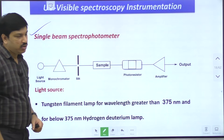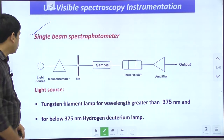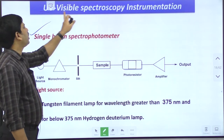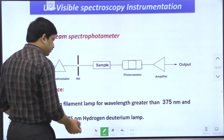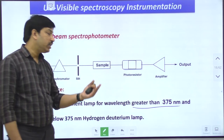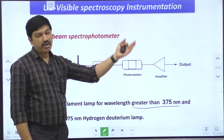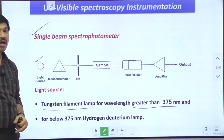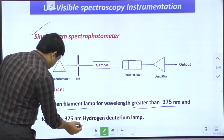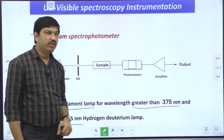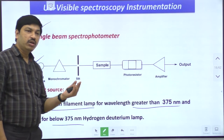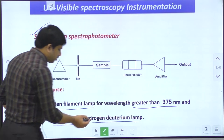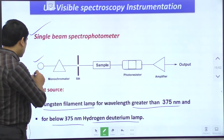This is the block diagram of the single beam spectrophotometer. The first component is the light source. In UV-visible spectroscopy we have two types of radiation — UV radiation and visible radiation. To generate wavelengths greater than 375 nanometers, meaning visible light such as 400, 500, or 600 nm, we use a tungsten filament lamp. To generate wavelengths less than 375 nanometers, such as 200, 220, or 320 nm, meaning UV radiation, we use a hydrogen or deuterium lamp as the source.